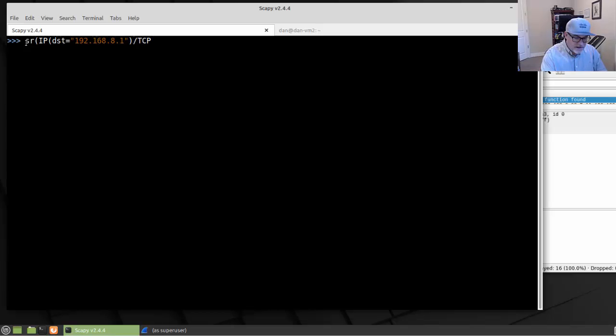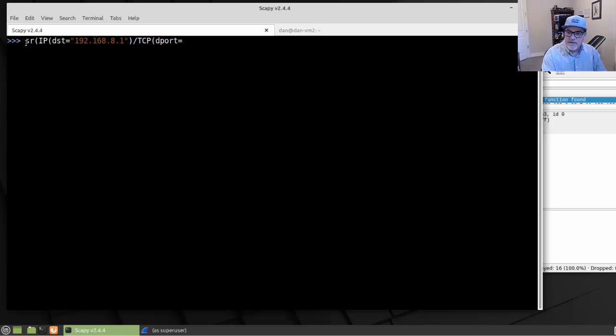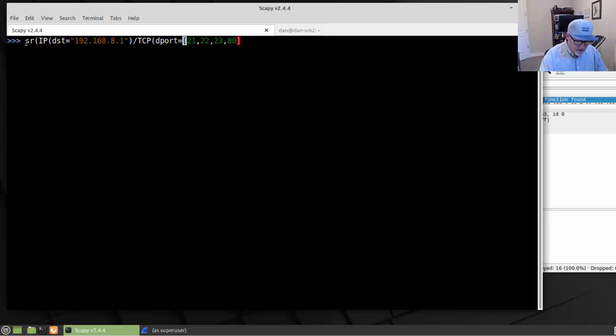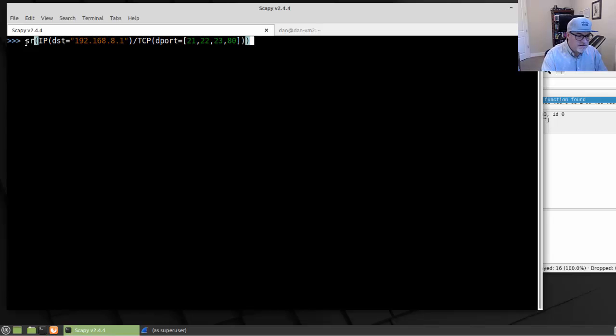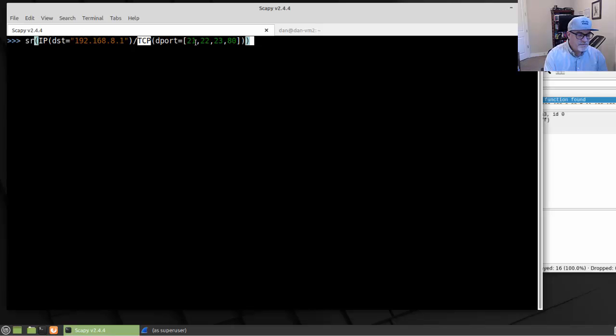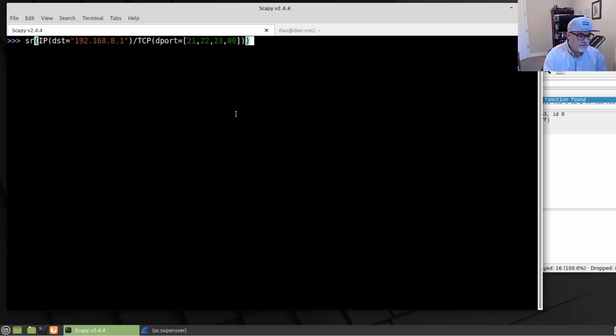And we're going to send to TCP, and destination port equals, and then inside of a list, basically, 21, 22, 23, and 80. I'm going to send and receive an IP packet to my gateway. It's going to use the TCP for transport. The destination ports are going to be 21, which would be FTP, 22, SSH, 23, Telnet, and port 80, which would be HTTP. And we should see four, this should send and receive four packets.